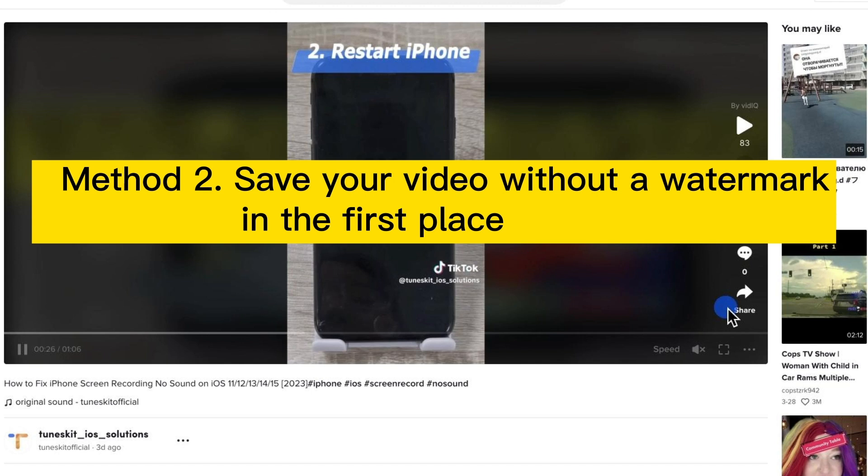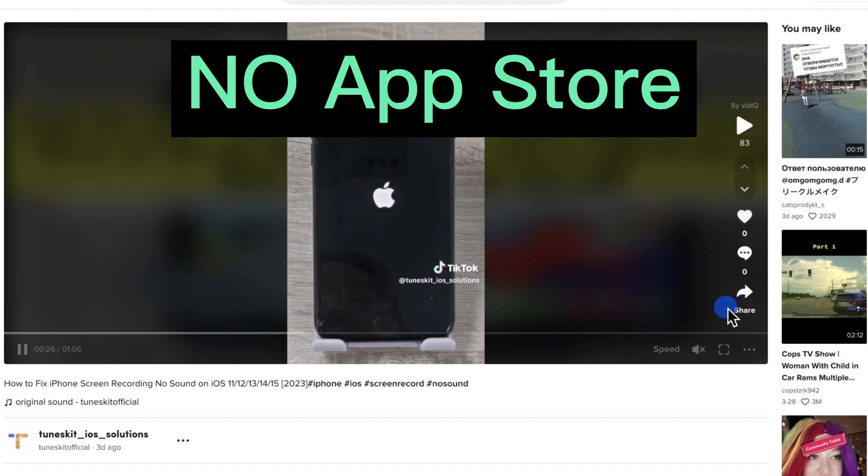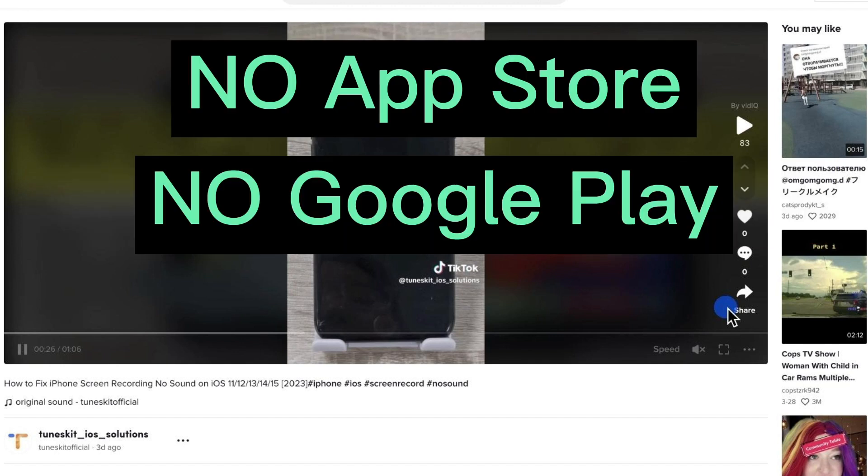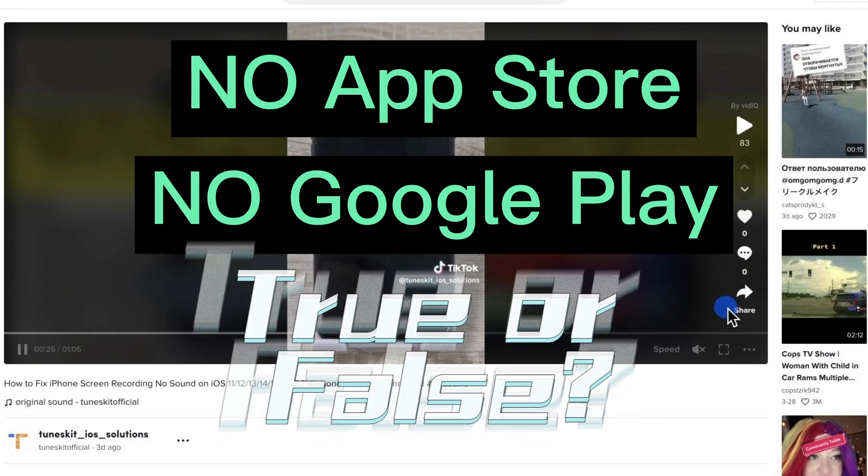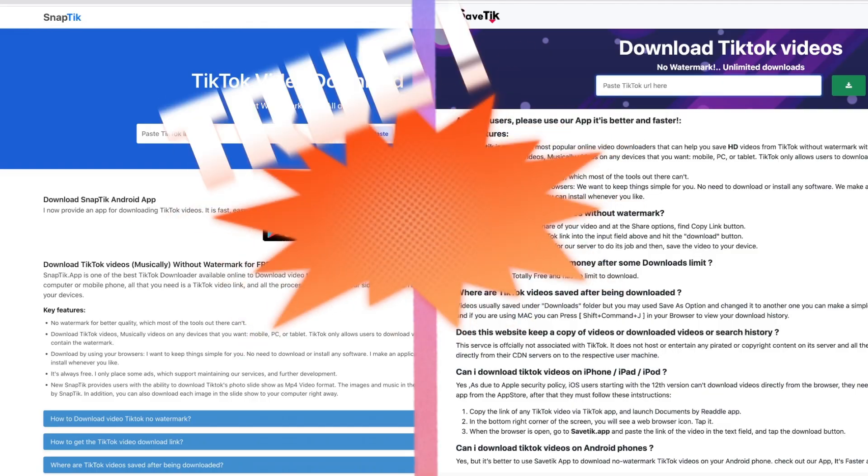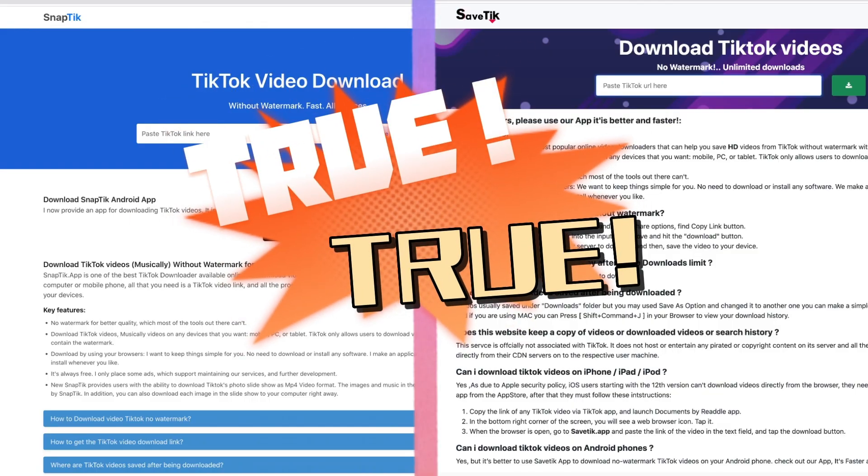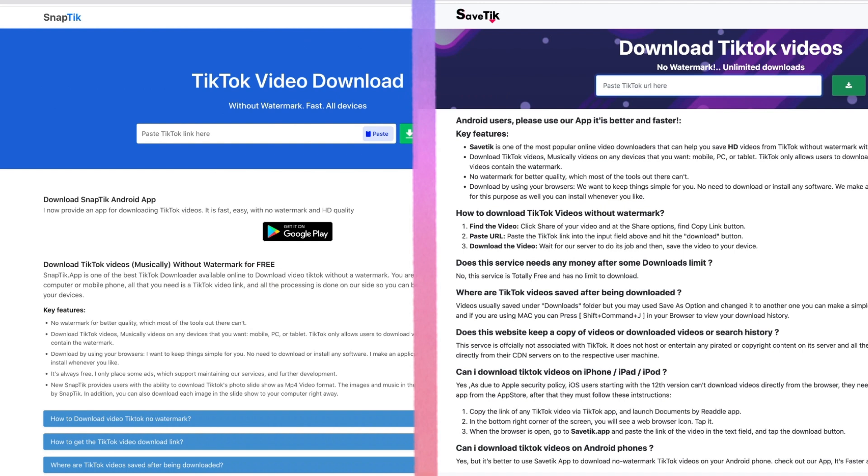What if I told you that you could save your TikTok without a watermark, without a visit to the App Store or Google Play? True or false? It just so happens, there are many websites that can download TikToks without a watermark, such as SnapTik or SaveTik.